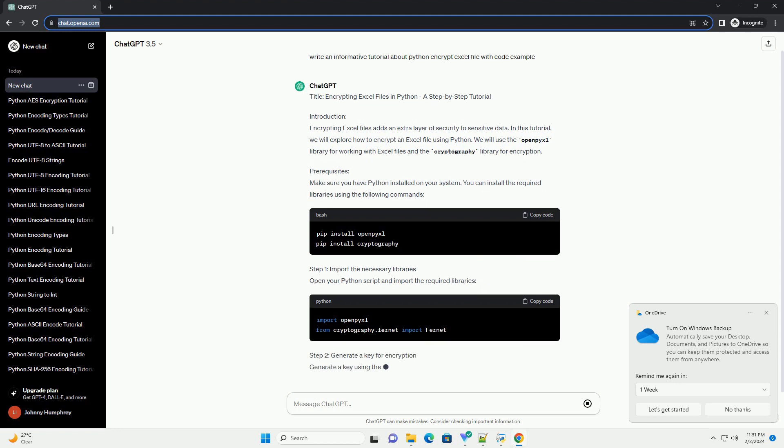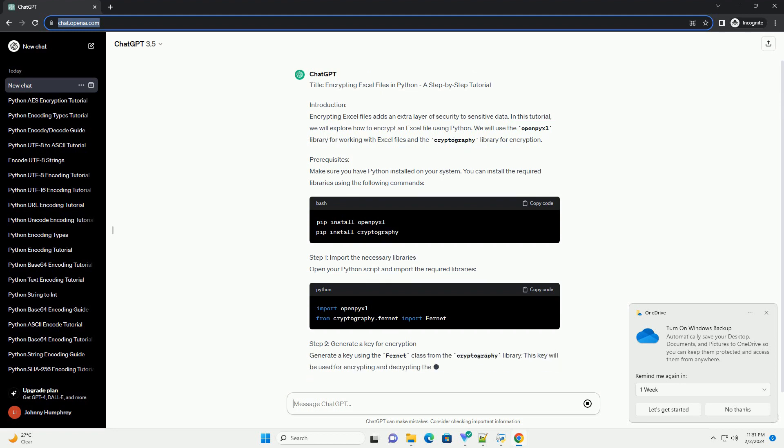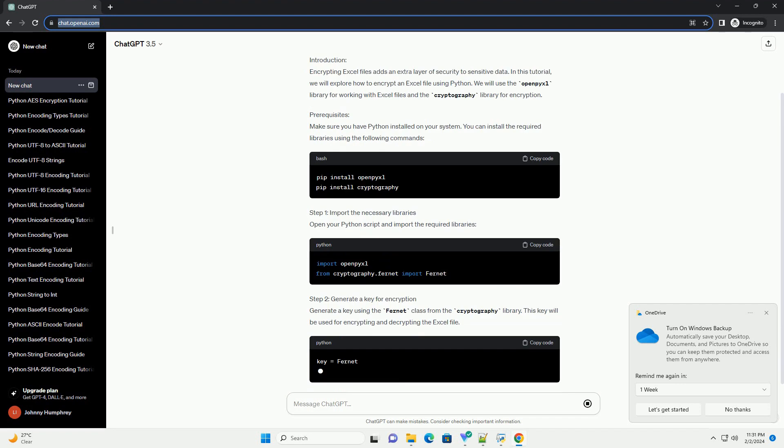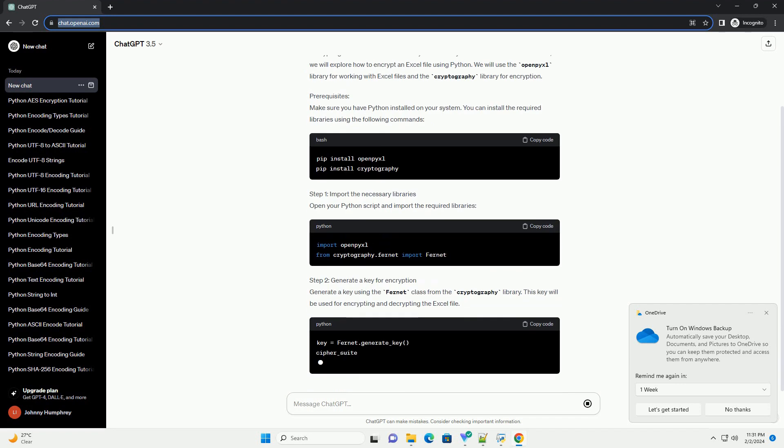Prerequisites: Make sure you have Python installed on your system. You can install the required libraries using the following commands.